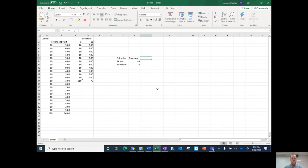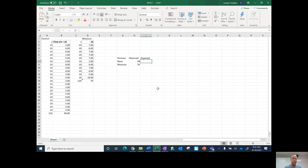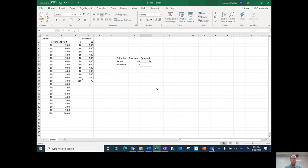Then I need to do my expected. So my expected is going to be still 94 for the control group, but for the moisture group, what I need to do is figure out the percentage, the ratio of pill bugs that were on side A when there was no choice.